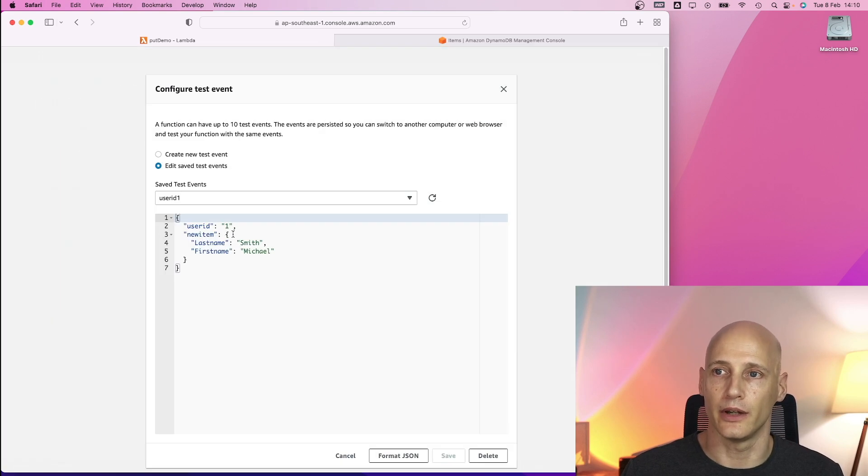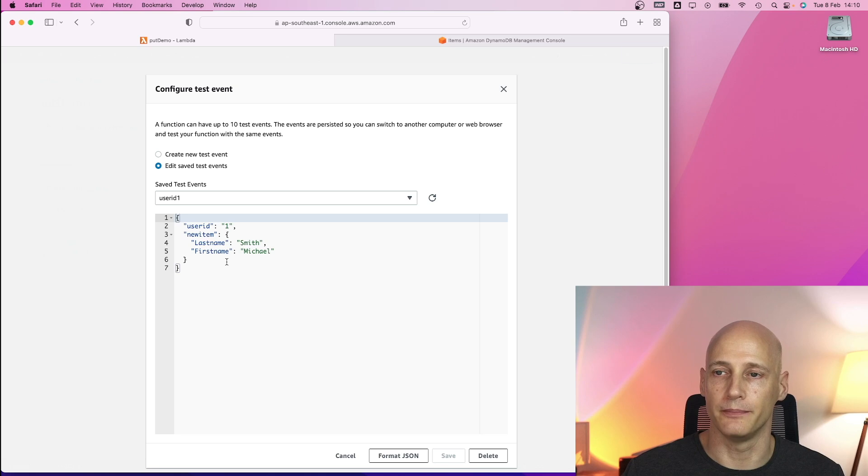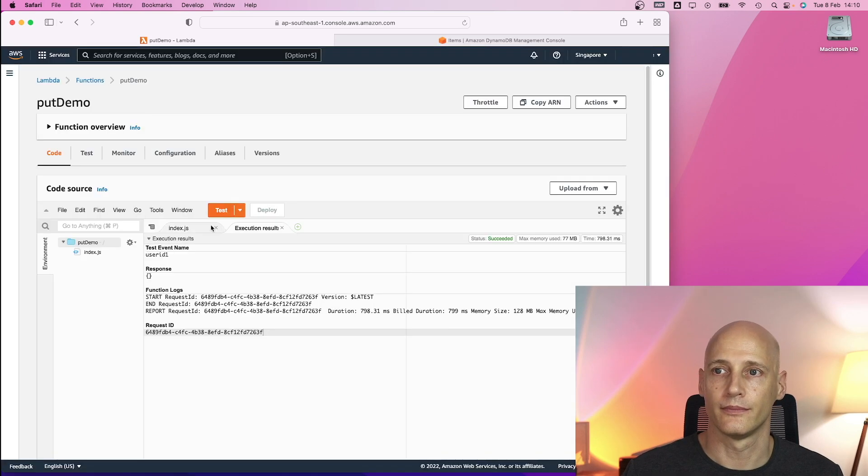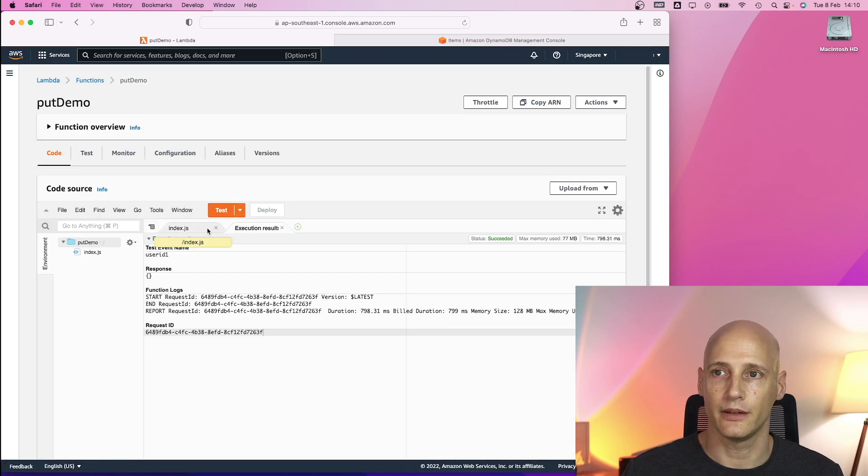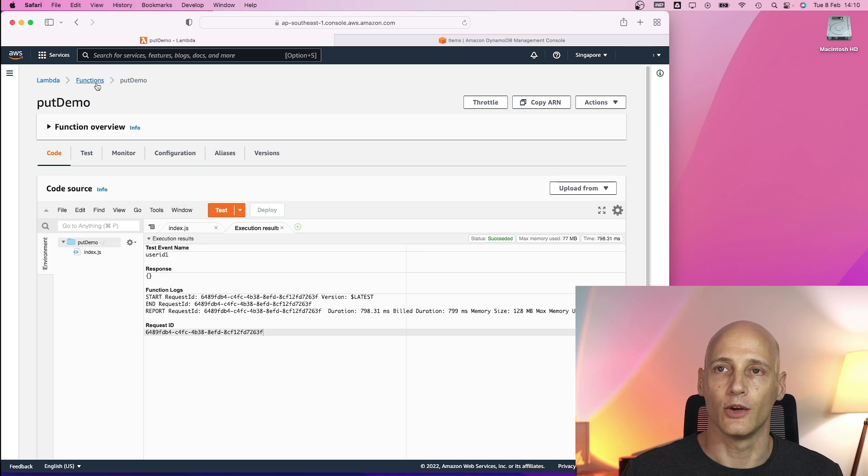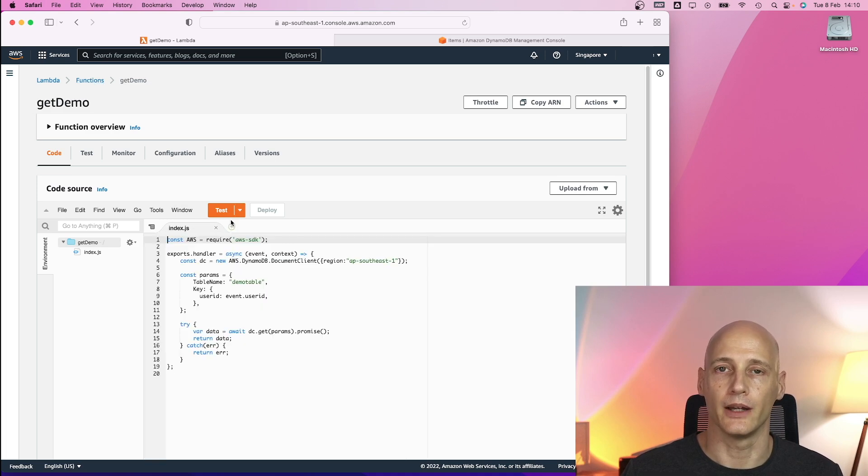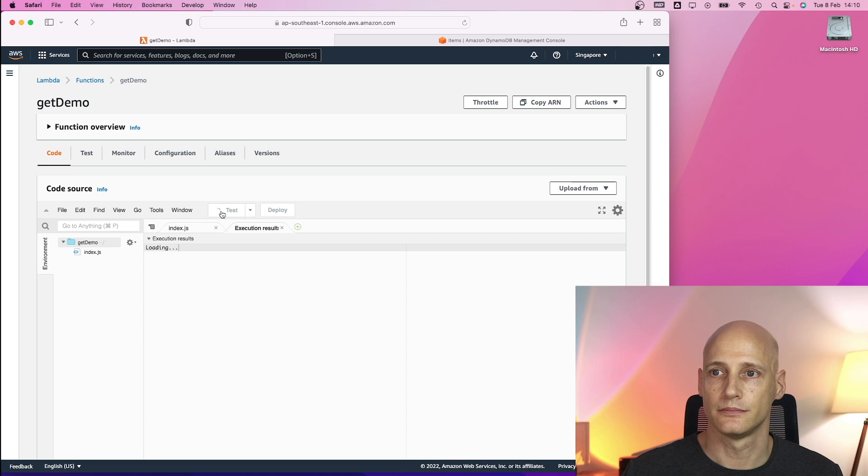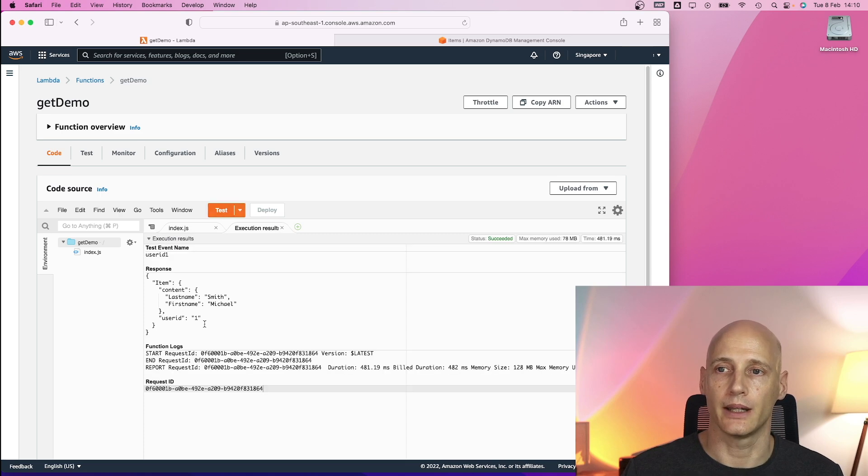Here is the put function. The test event has a user id one and specifies the new item. So I have executed this test event and go back to the get function. I rerun the test function and get the item I just created.